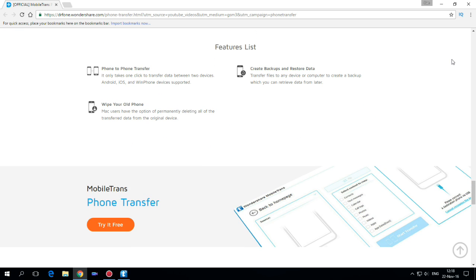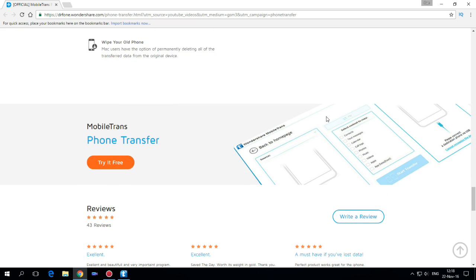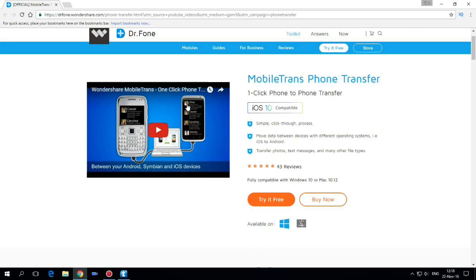It only takes one click to transfer data between two devices. You can create backups and restore data and you can wipe your old phone.